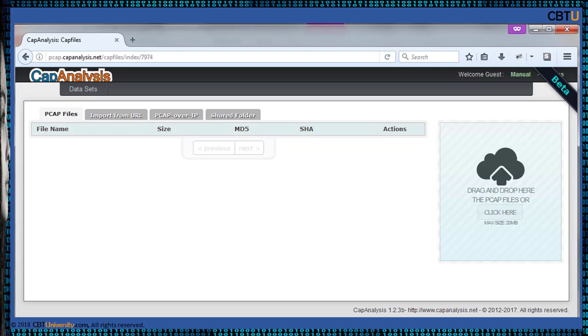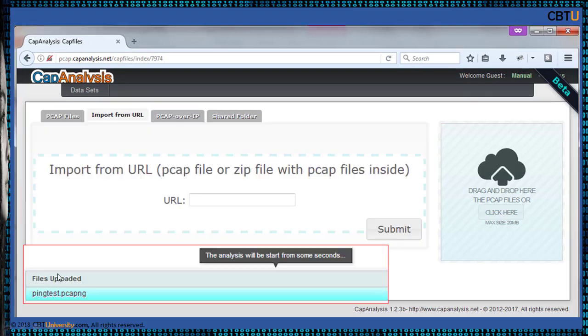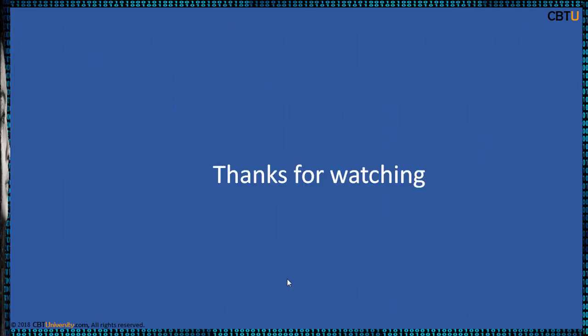In the demo version, you can upload a maximum size of 4MB. I have uploaded a capture file of the ping test done with Wireshark. Explore this Cap Analysis — it's a great tool for reconstruction of captured data. Thanks for watching.